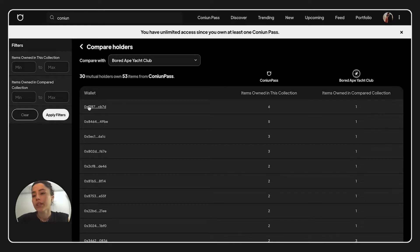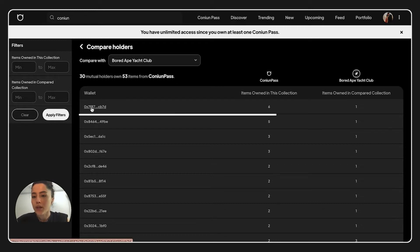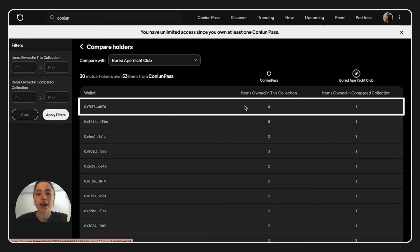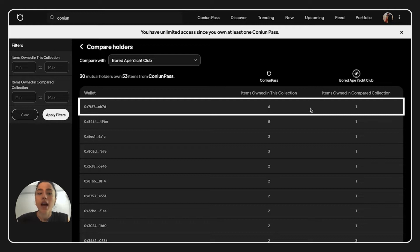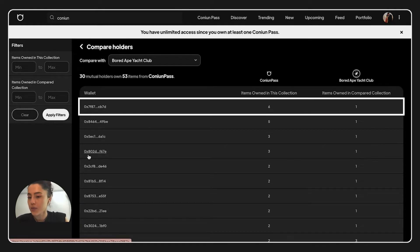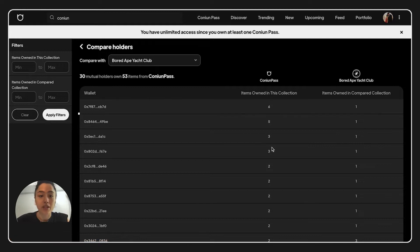So here we have wallets. For example, this wallet has 6 items from Kanyan Pass and 1 item from Board Ape Yacht Club. This wallet has 3 items from Kanyan Pass and 1 item from Board Ape Yacht Club.